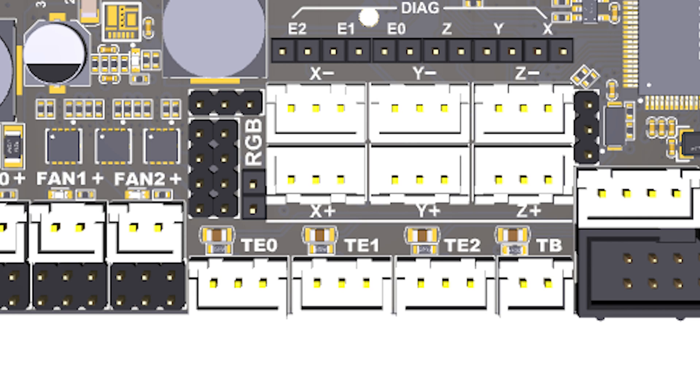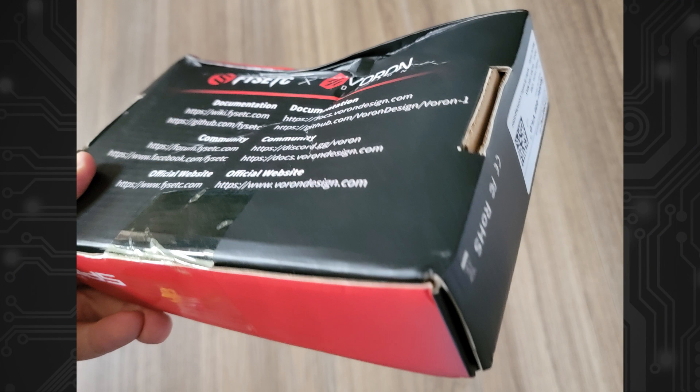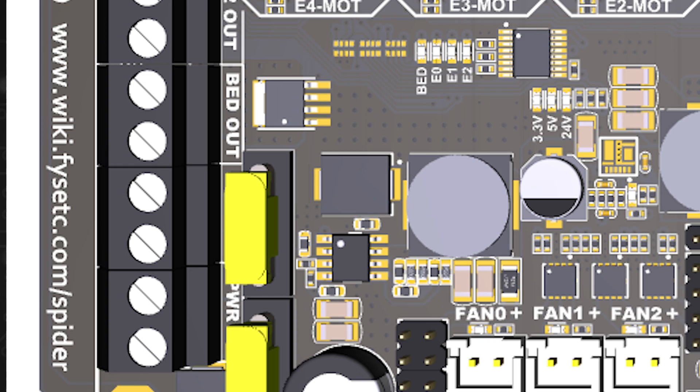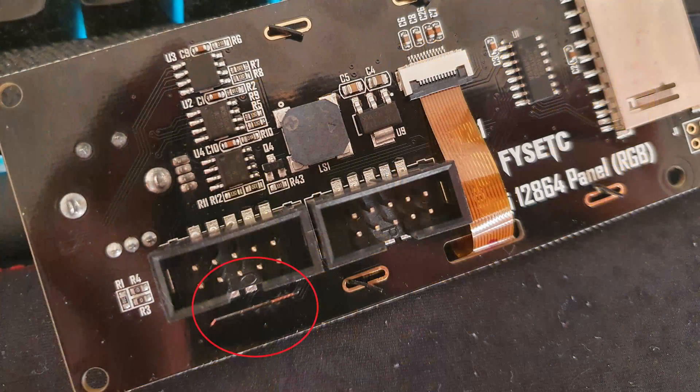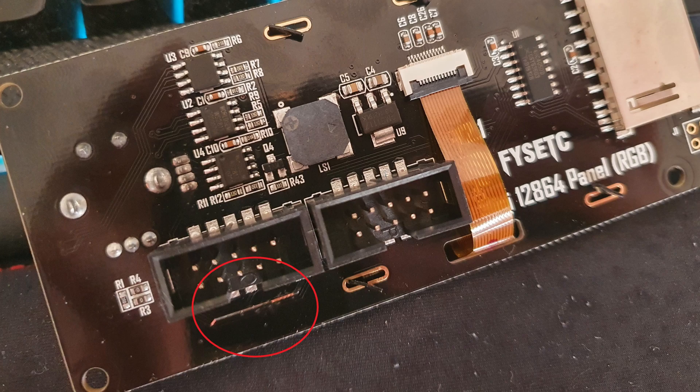It would also be nice to have a MAX31865 based PT100 header on the board but I get why this wasn't included, it's just too expensive. I'd also like to see a thicker cardboard box for this so that the box doesn't get damaged while shipping. And lastly it would be nice to see a separate power supply input for the steppers too so you can use 48V steppers. But I think these negatives with the exception of the display stuff I mentioned are fairly minor complaints.